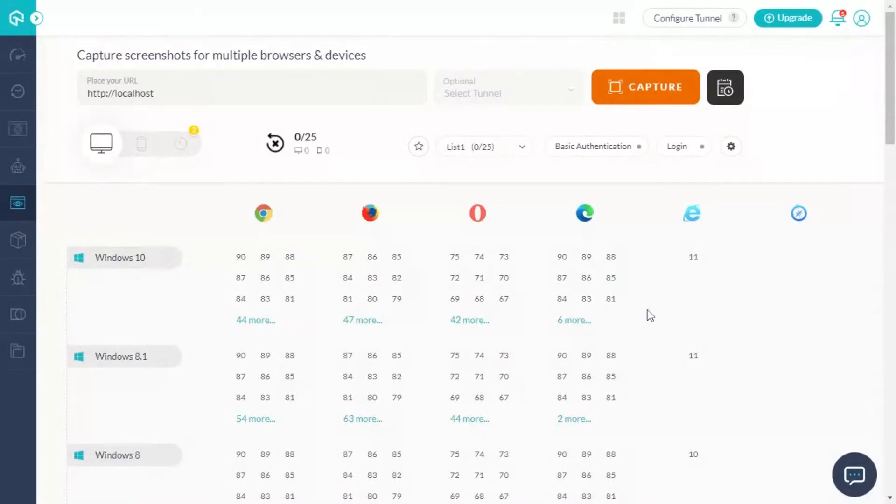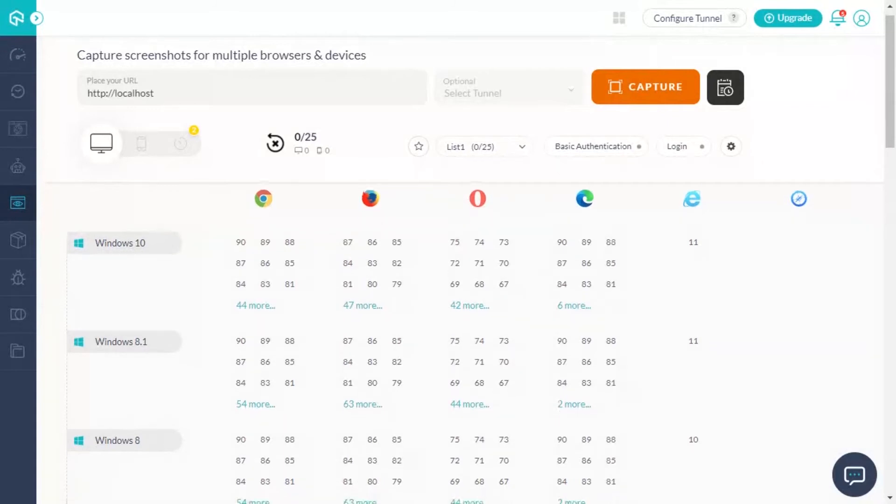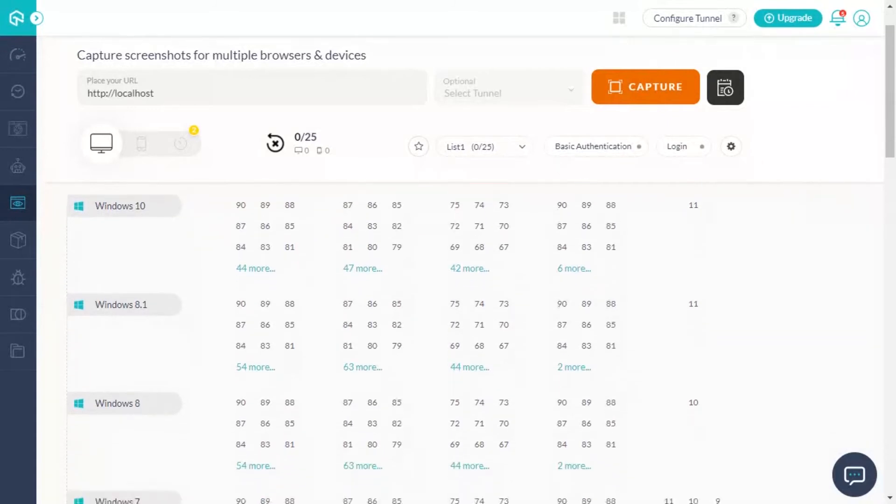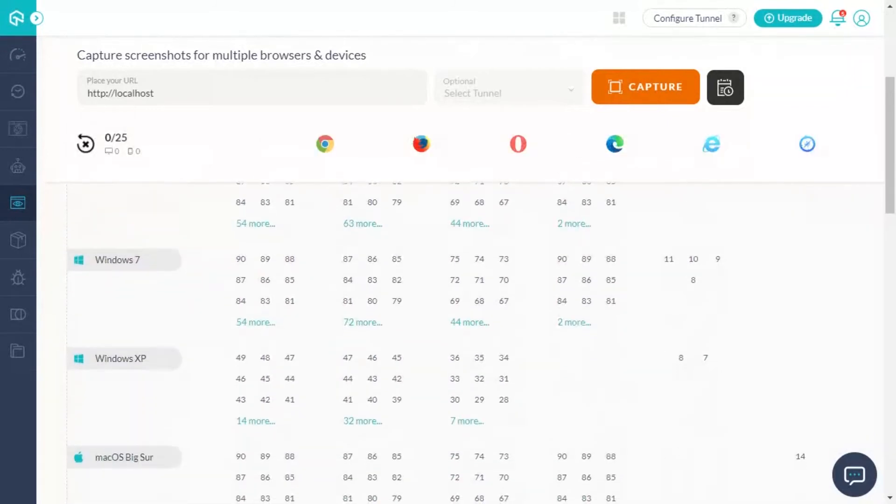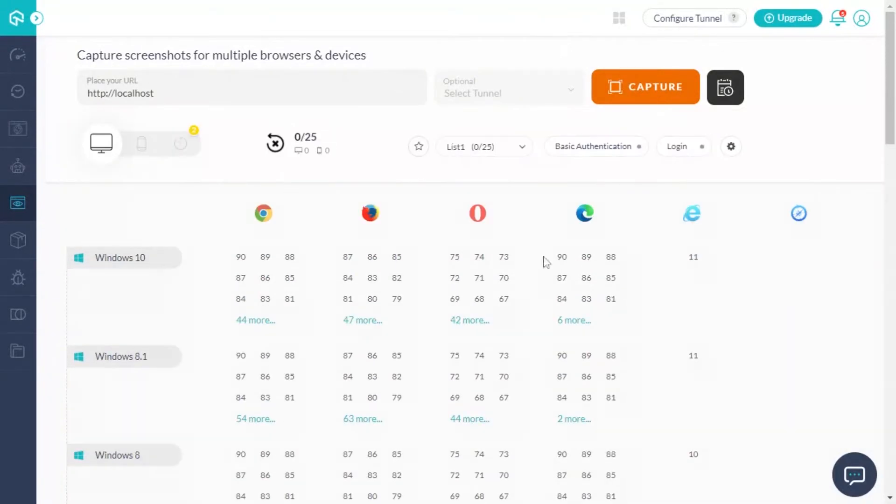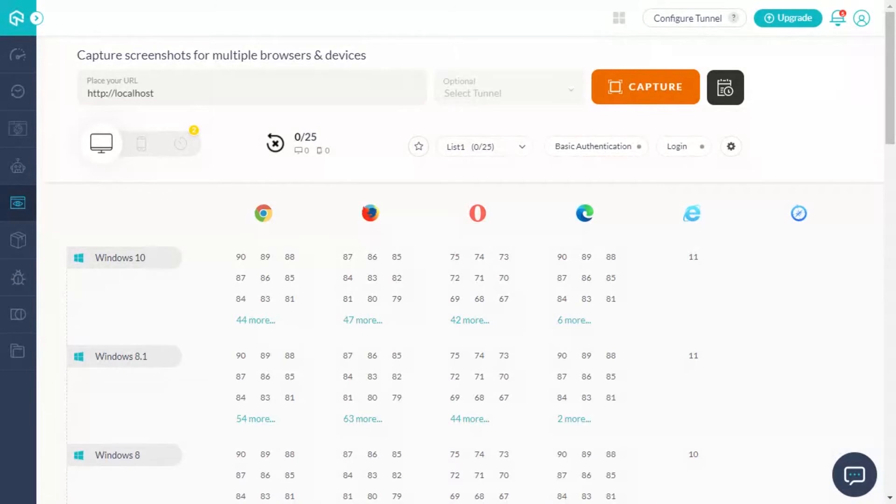Screenshot testing is a feature that allows you to automatically generate full page screenshots of your website over a variety of browsers plus OS combinations. With screenshot testing, you can generate up to 25 screenshots in a single test session. Please refer to our playlist for more details on screenshot testing.